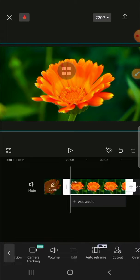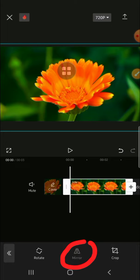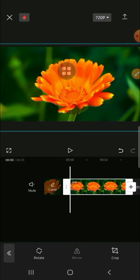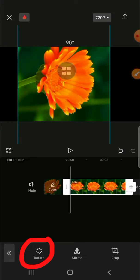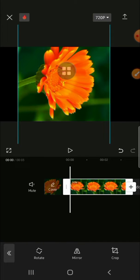If you want to flip your video, you can simply tap on the mirror option right here. And if you want to rotate your video, you can tap on the rotate option and you can rotate your video until you get the position that you want to apply to your clip.